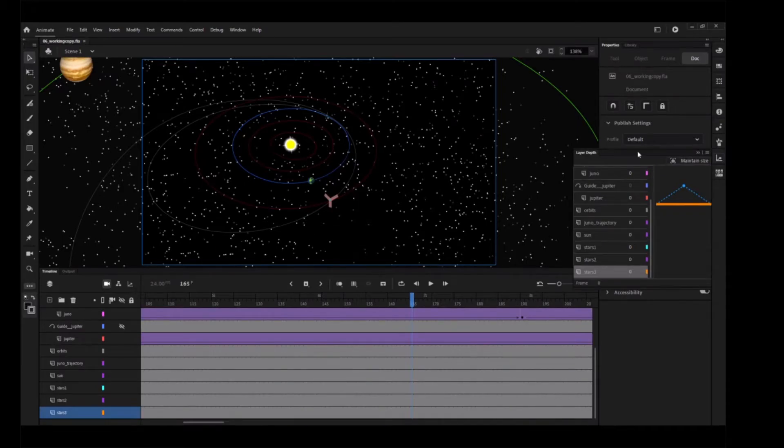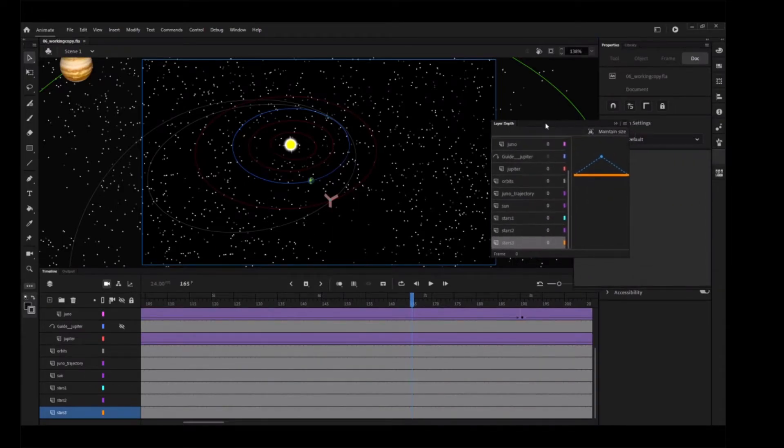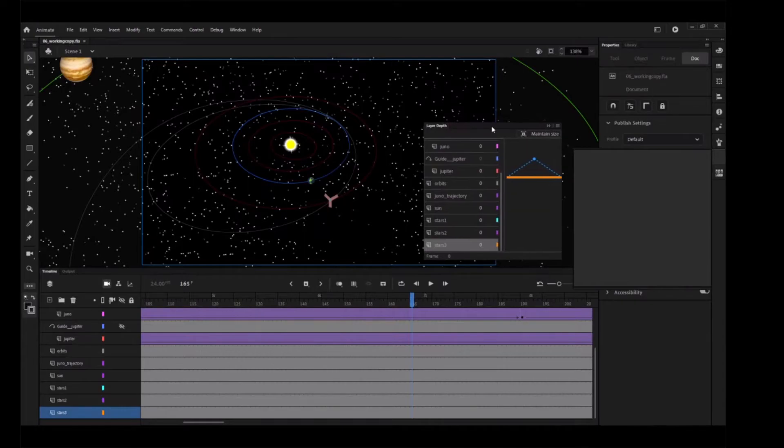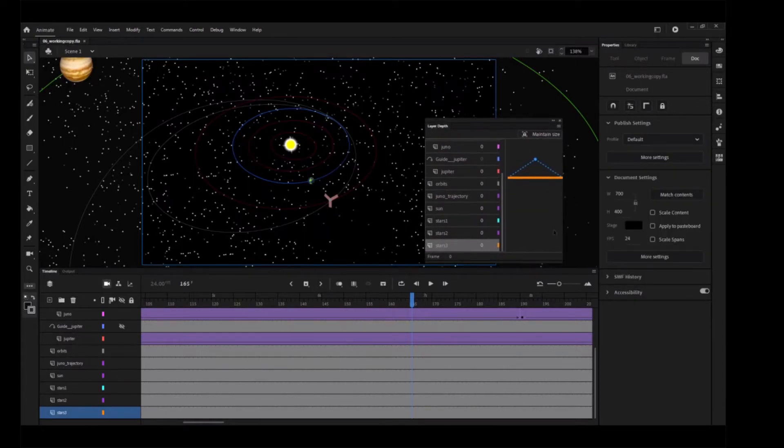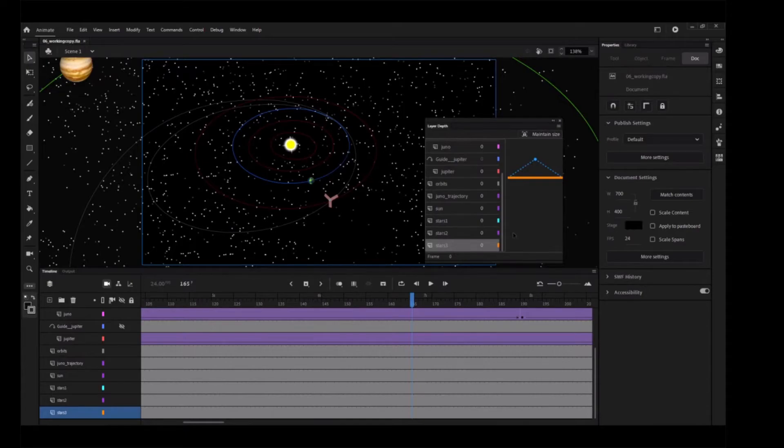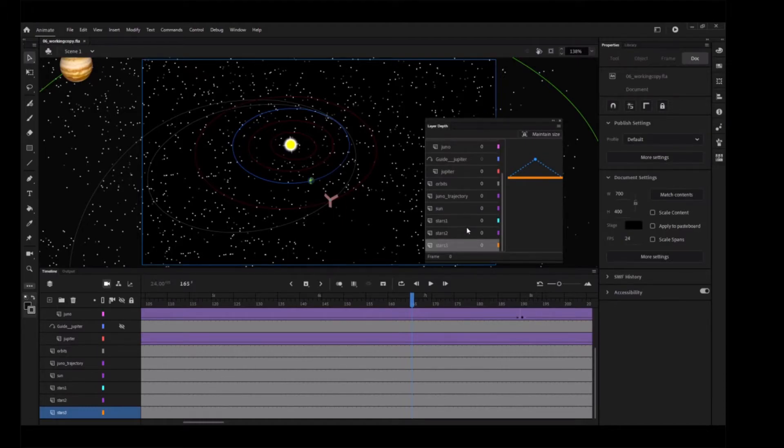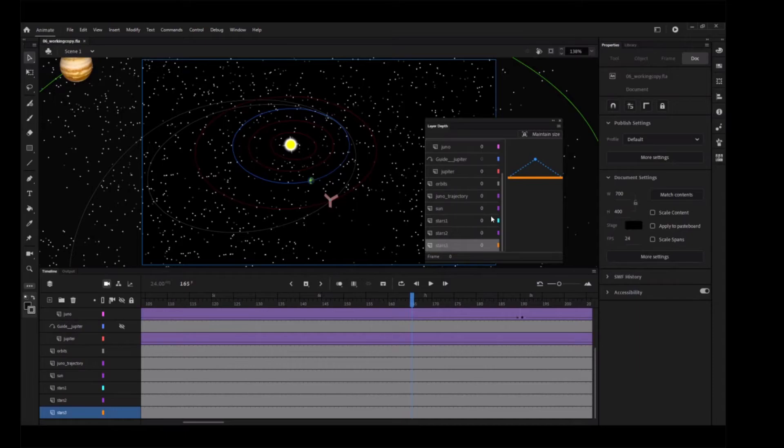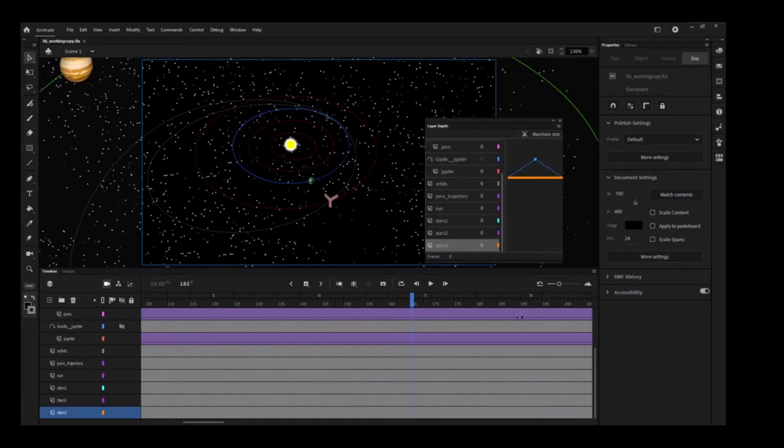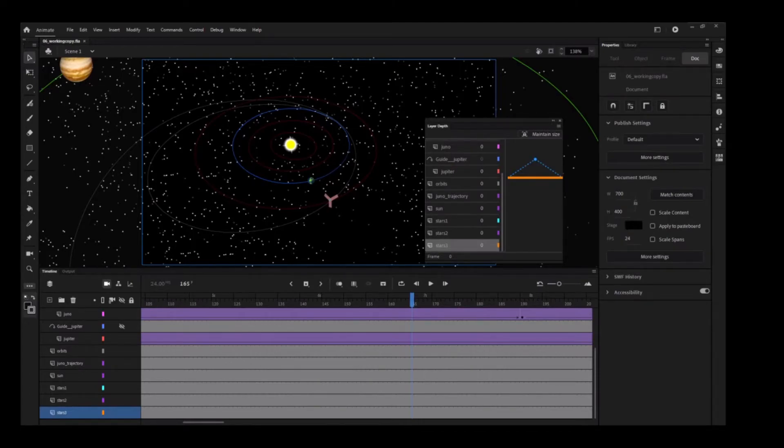The Layer Depth panel appears, showing all the layers in the order which they appear on the timeline. Next to each layer is a 0, indicating its current Z-Depth value. Next to the Z-Depth value is a color coded to the depth diagram on the right panel. Since all the layers are currently at Z-Depth of 0, they are at the same depth level and lie at the same plane as the camera frame.